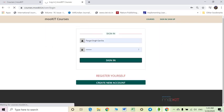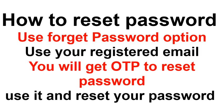Fill in your sign in details — that is your registered ID and password. Remember that you are already enrolled in the course as you are receiving emails from Mokit, so you will use the sign in option, not register yourself or create a new account.